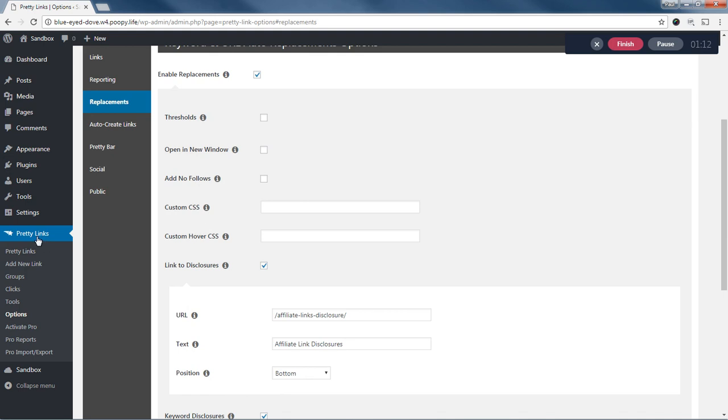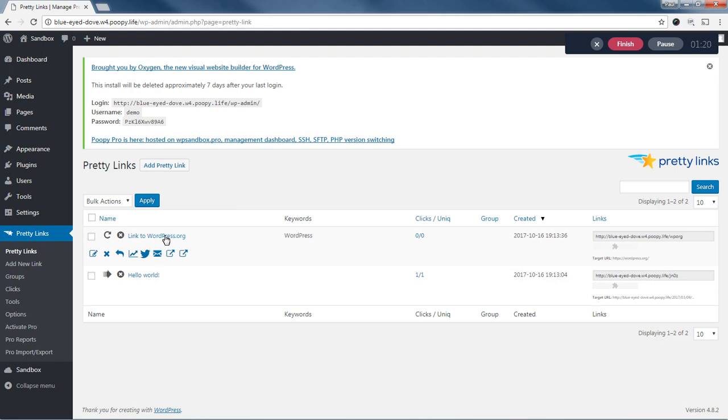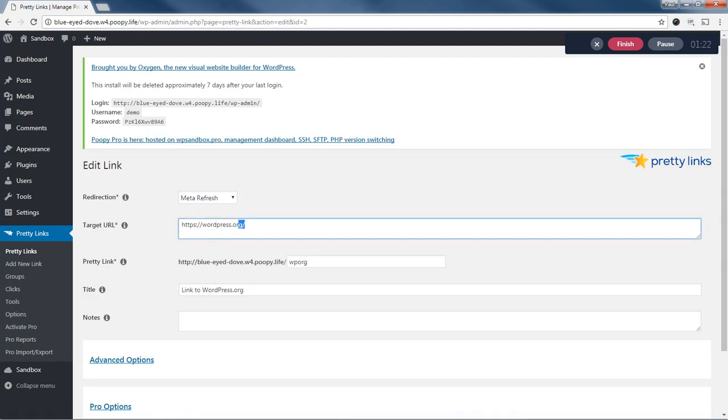And let me just show you quickly, I've got some PrettyLink set up here. I've got one that looks for the keyword WordPress. And it will replace it with a link to the WordPress home page.